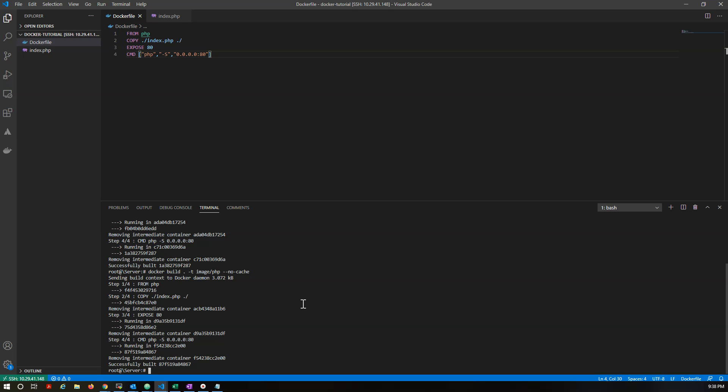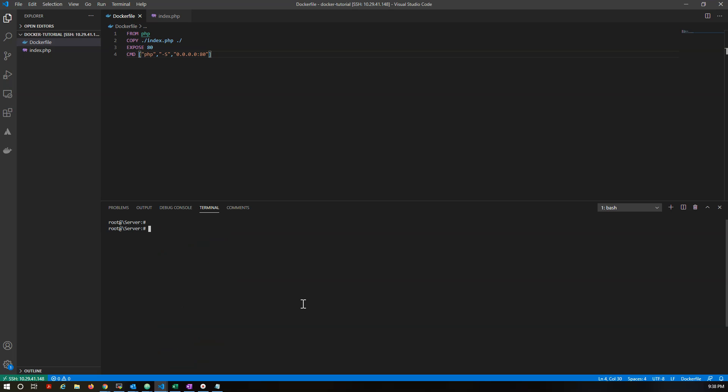This will create the full fresh image. Now let's run the Docker container, so docker run --name, I'm just giving the name phpServer. Here we are passing the port number using the -p option, so I'm just giving my host port as 3030, and container port we have exposed is 80. So we should not change the container port here because we already exposed one port from the container side. And at last we give the image name, that's imagePhp. So let's run this container.